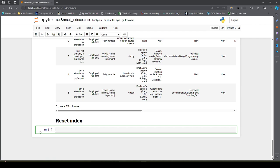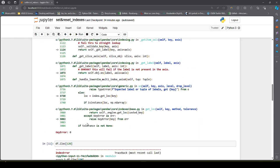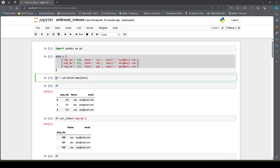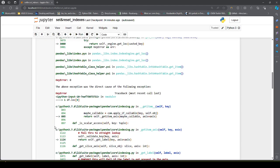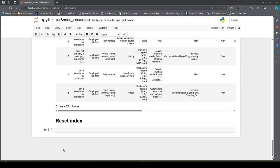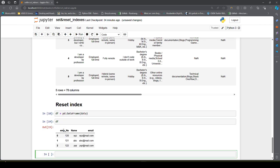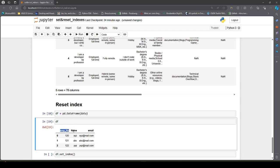If you want to correct it, you have to undo the changes using something called reset_index. Let me recreate the DataFrame. I will set the index and by mistake set 'name' as my index with inplace=True.